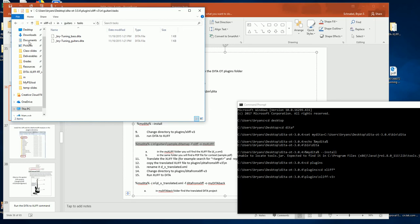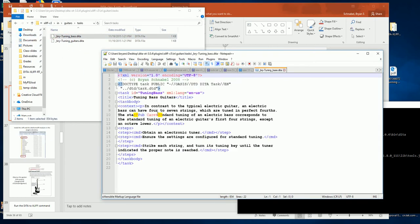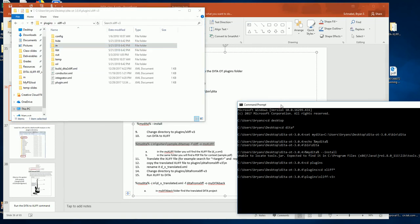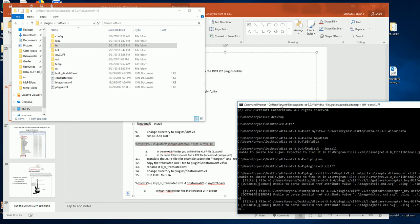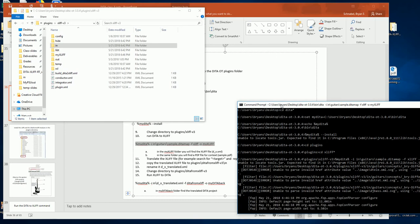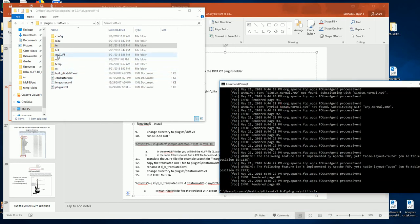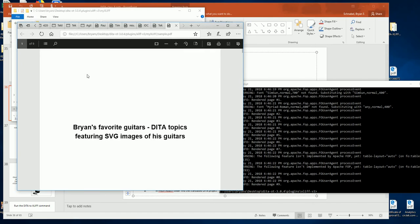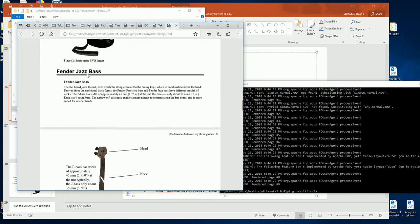Now I'm going to run the XLIF to DITA command. I see it's giving me some warning messages, but by and large no errors — just fonts and warnings. We got to the end. It created the MyXLIF directory, and in here I see my topics. This is all good.